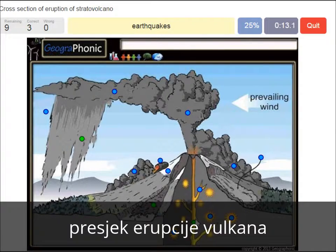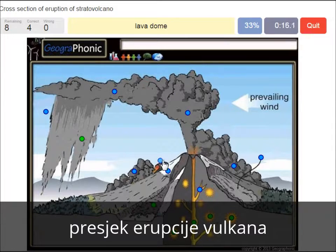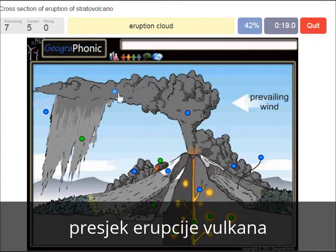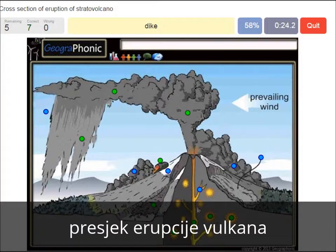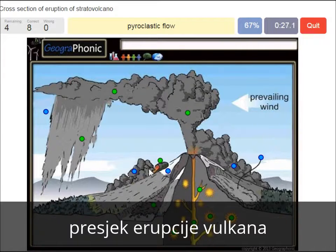Earthquakes. A lava dome. An eruption cloud. Eruption column. A dike.